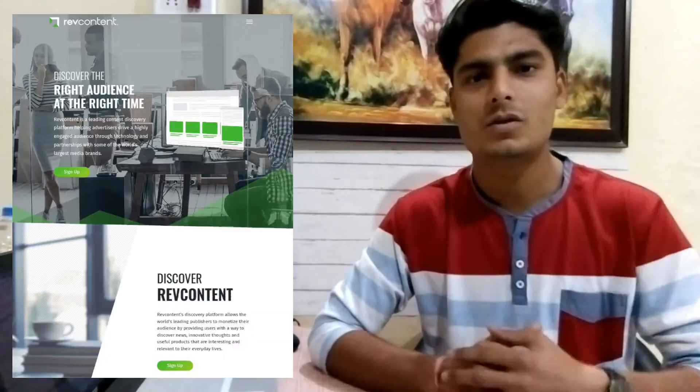The third network is RayoContent.com. RayoContent.com is a very good network and its minimum payout is $50. You can get your payment directly from PayPal or wire transfer. You will get a lot of ad formats in this network, and you will need to get your website approved.